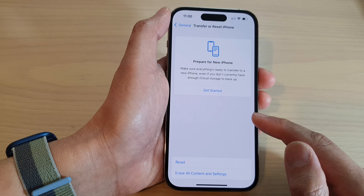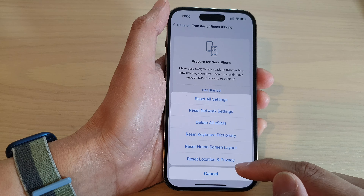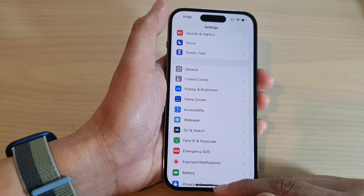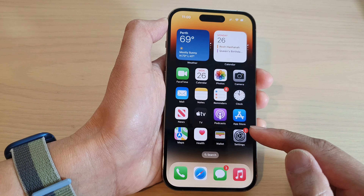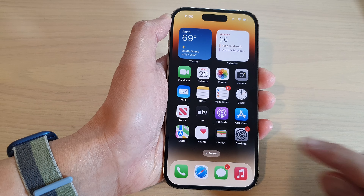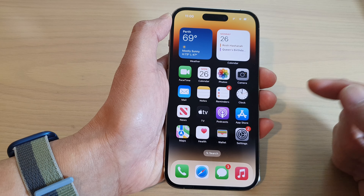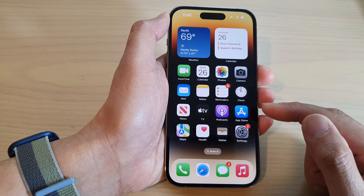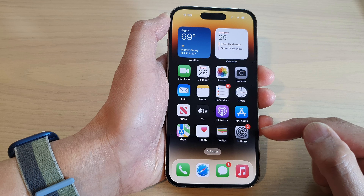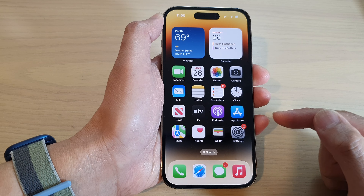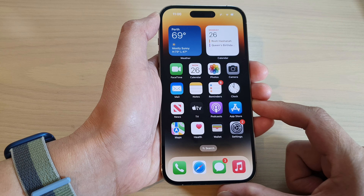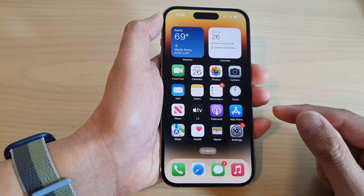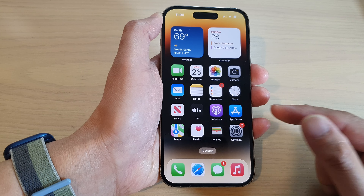And that's it. Once you have reset the location and privacy, the trust has been removed. The next time that you plug your iPhone into the computer, it will ask you whether you want to trust or don't trust the computer again. If that computer wants to access any information on your device, you will need to provide trust again.